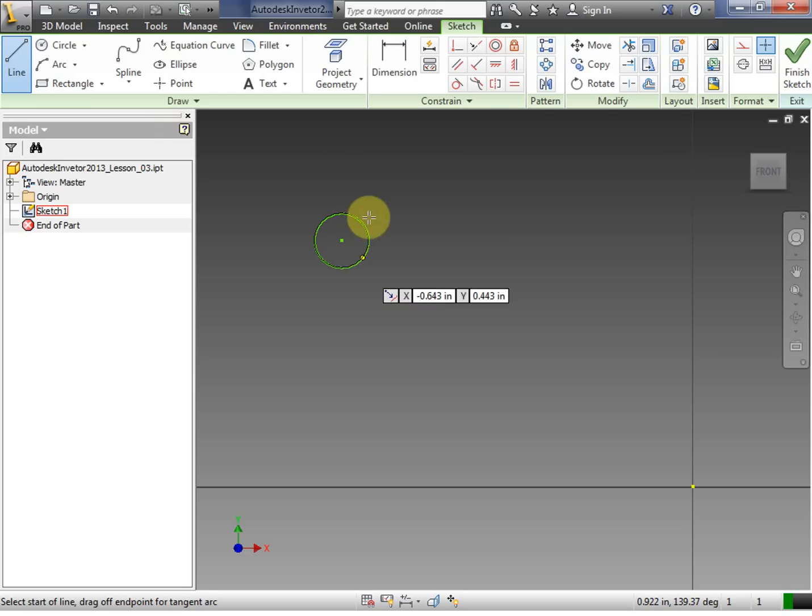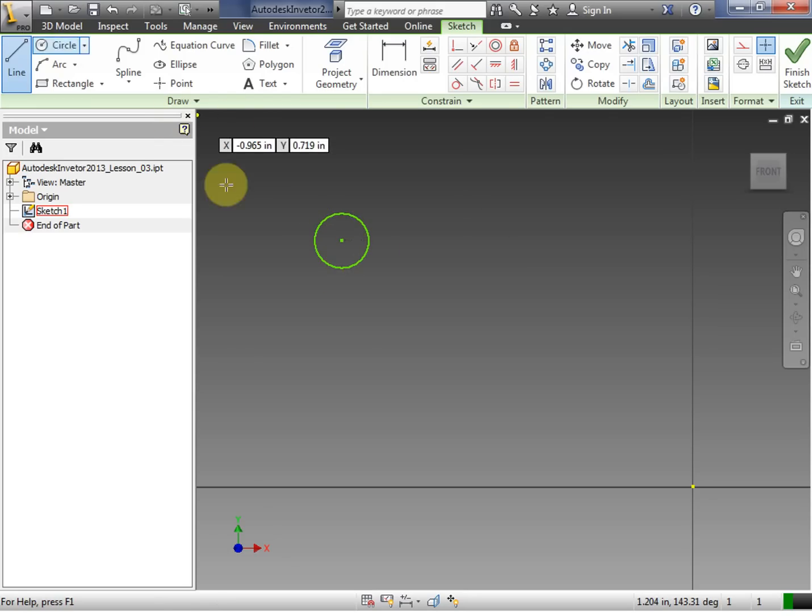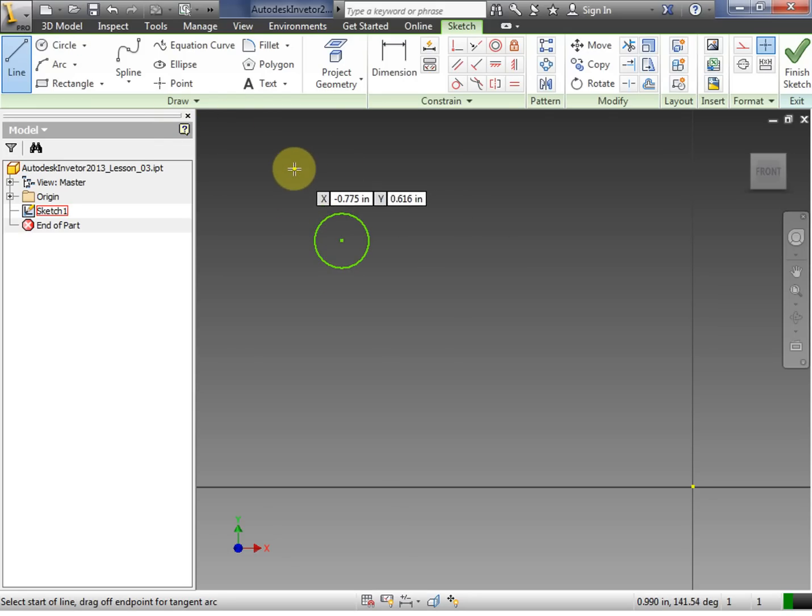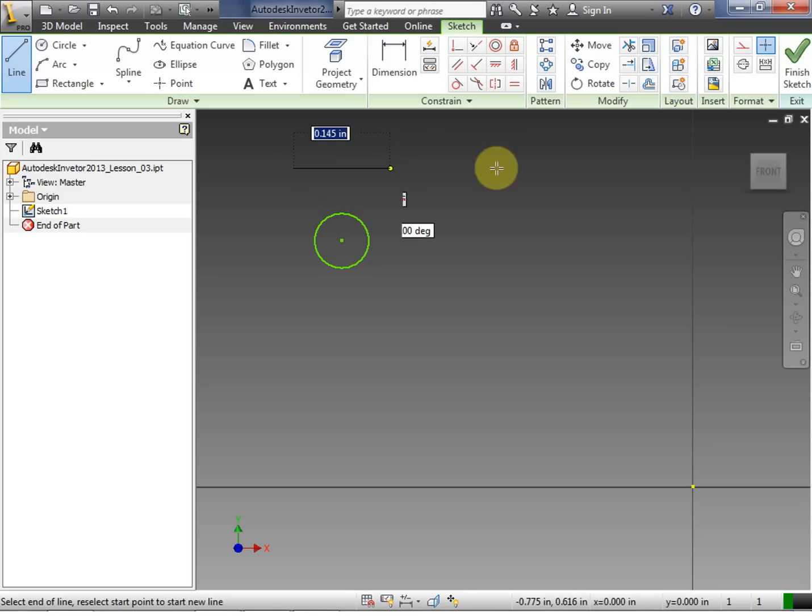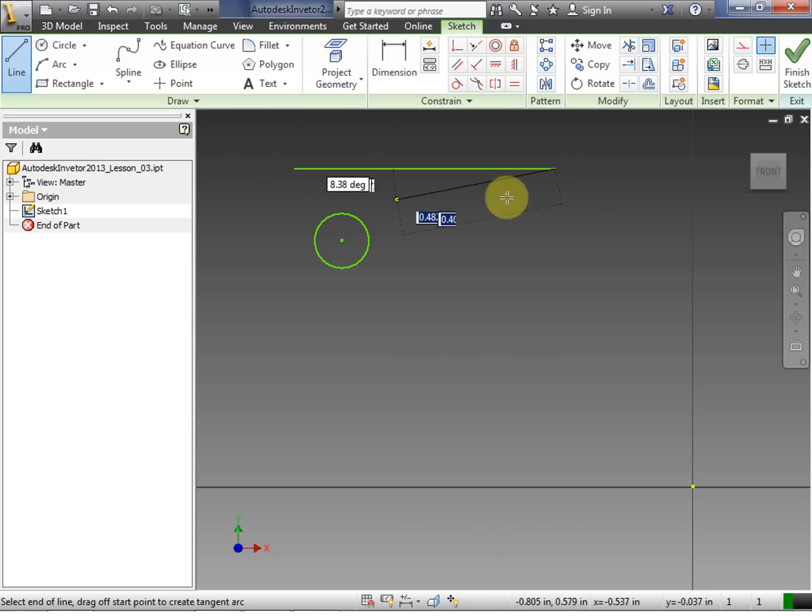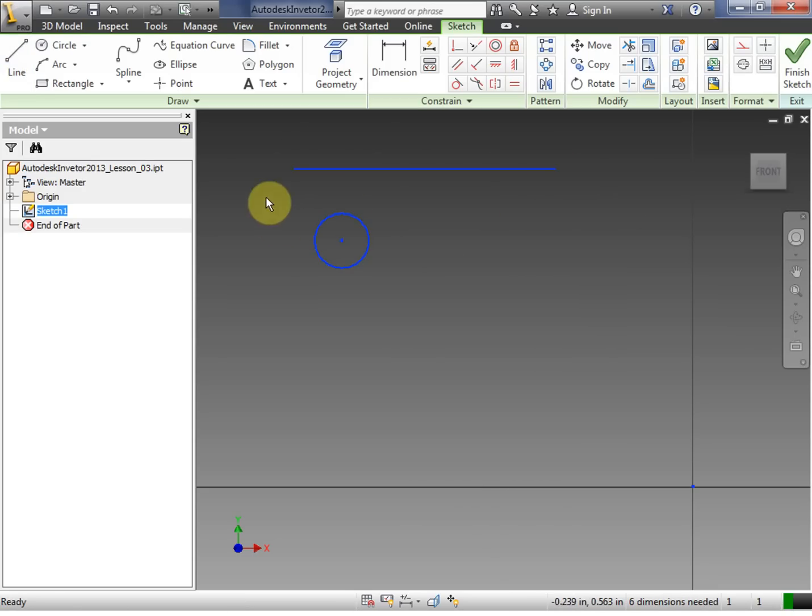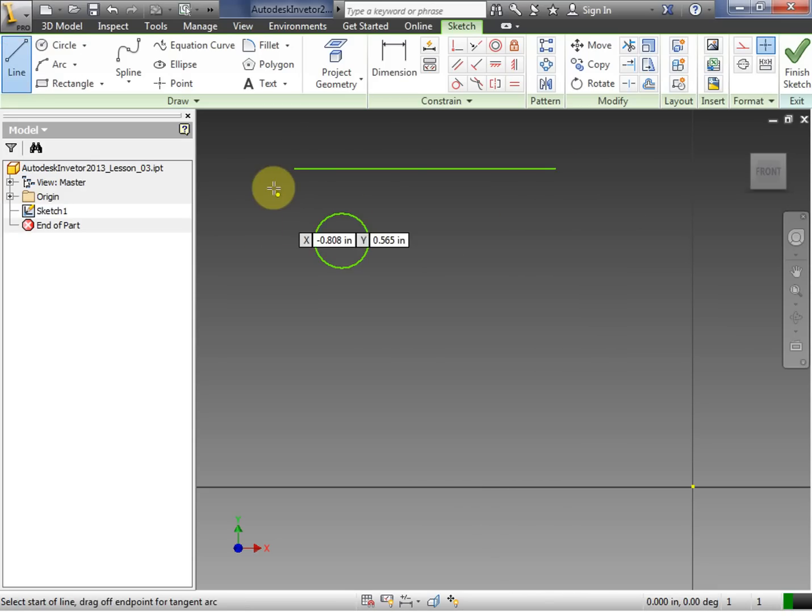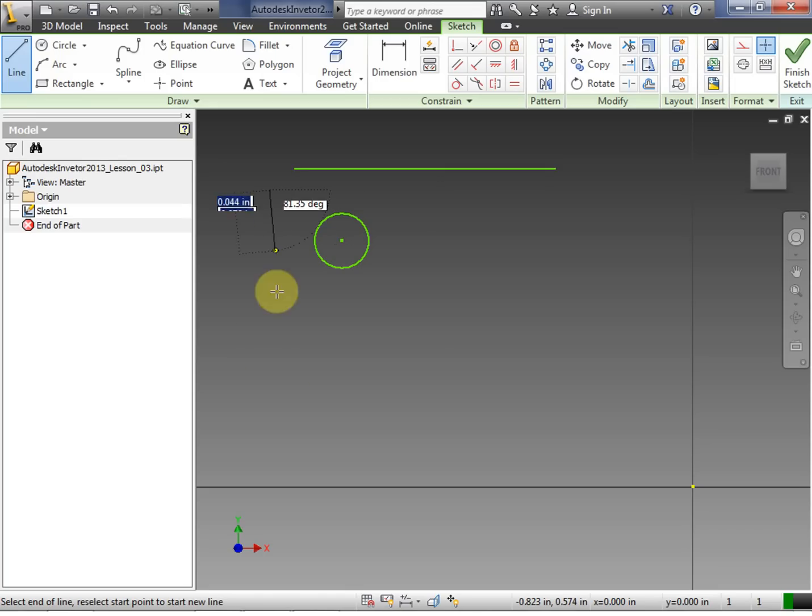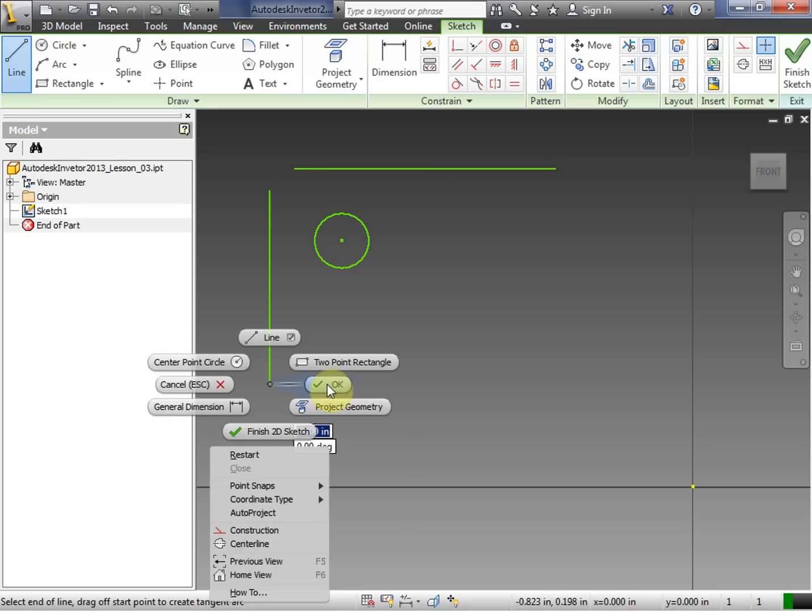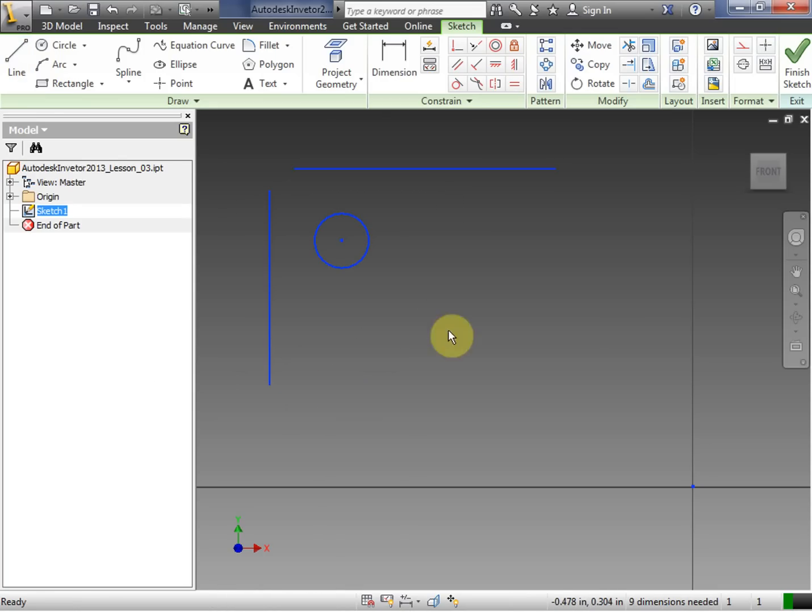So we have our, remember we're making a pattern. So I've made my circle. Now I need two lines that are going to act as the directions for my sketch. So I make another line. Click, move the mouse, click, right click, OK.